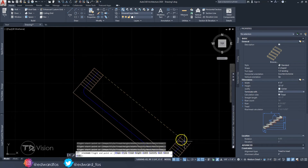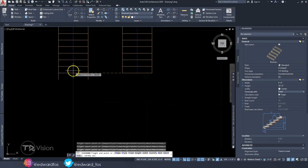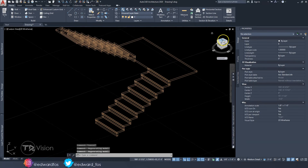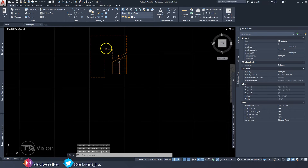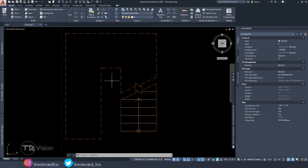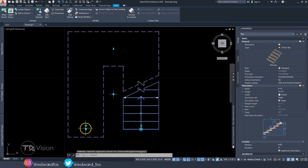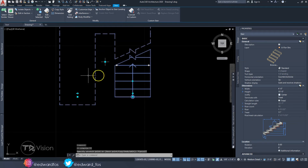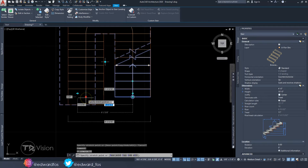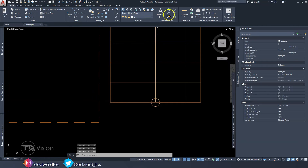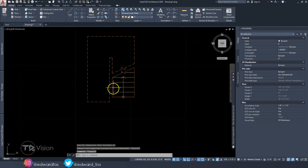Go ahead and click the first point, turn on ortho mode, and click the second point. Look at the stairs to make sure everything looks right, and make all necessary adjustments before moving on. I'm going to add a six-inch gap between the runs — click on the grip box, tab through to that dimension, type six, and hit Enter. Let's do a quick check — that looks good.